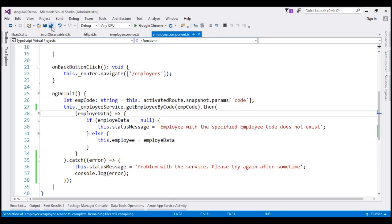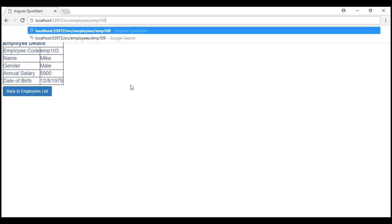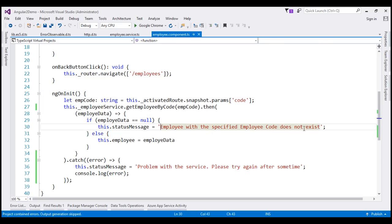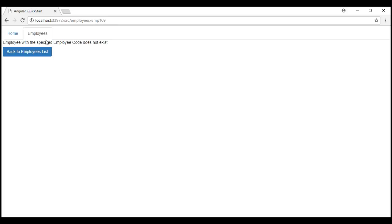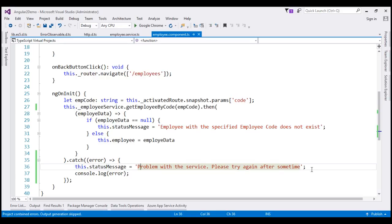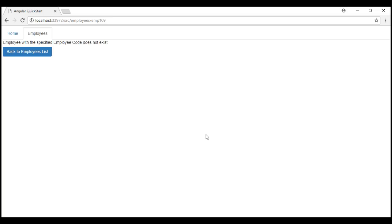Let's save all these changes and reload the web page. We're requesting an employee whose employee code is EMP103, and we see that specific employee. If we request for an employee whose employee code does not exist, we expect to see the message 'employee with the specified employee code does not exist.' When we request EMP109, we see that message. On the other hand, if there is an error processing the request, we want to see 'problem with the service, please try again after some time.' To raise an error, I'll introduce an extra character in the service URL. Reloading, we now see that error message. So all use cases are working exactly the same way as before.